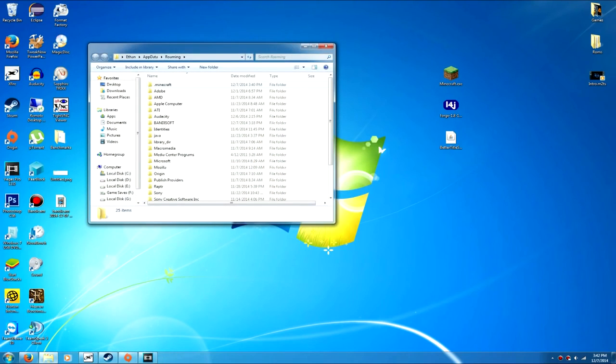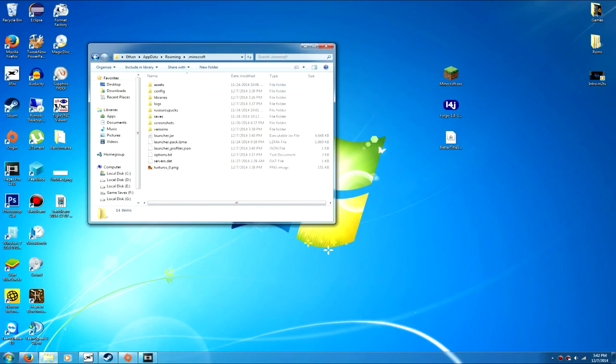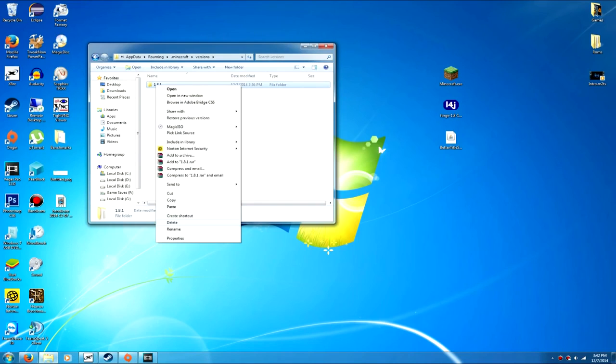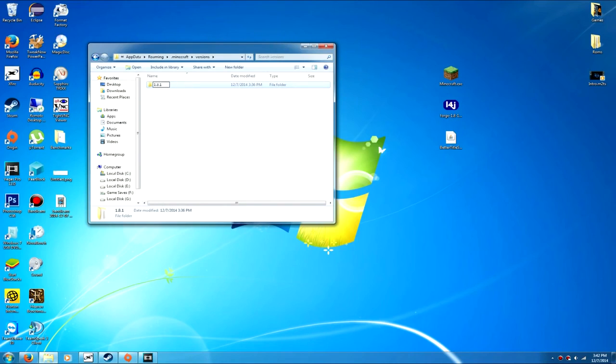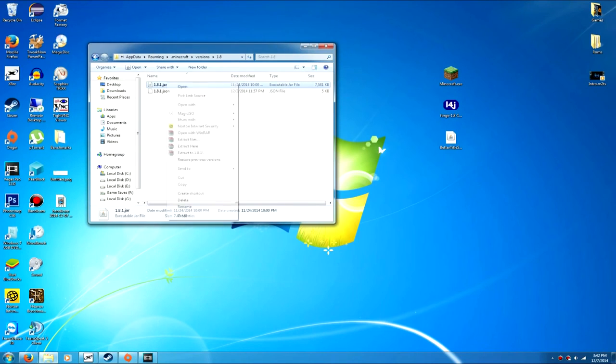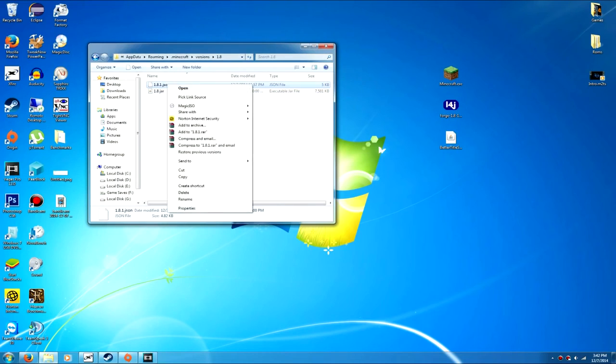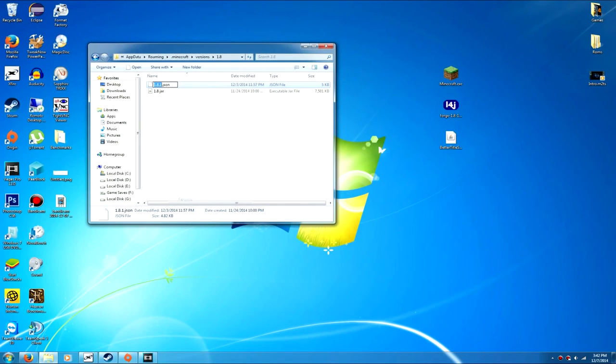At the top here you have your .minecraft folder, so you open that up, go to versions, and you can see you have your 1.8.1 folder here. Just rename to 1.8. Open it up, and then rename both of these files to 1.8. And there we go.